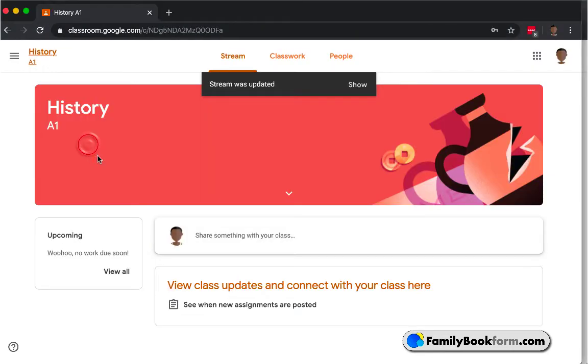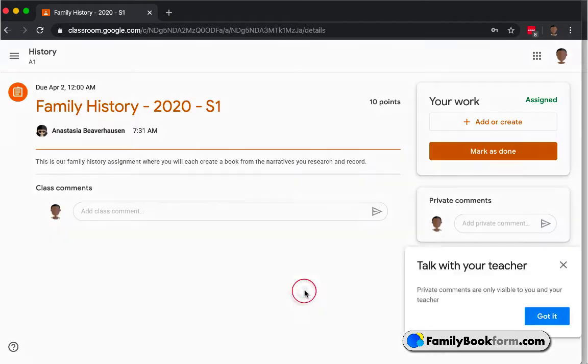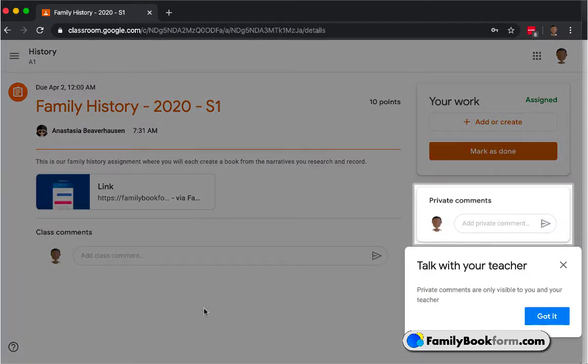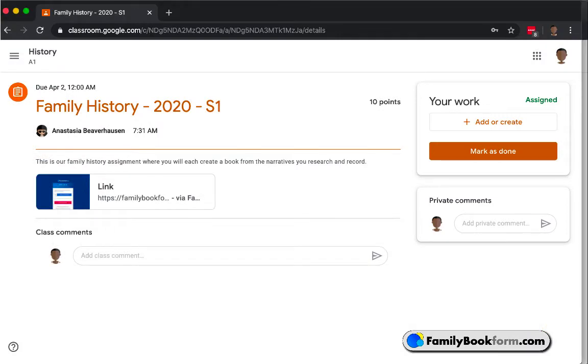From a student view, they see it in their stream, an announcement that it has been made, and when they click on that link, it opens up into the details card, in which they can find more information about the project, as well as a direct link to it. Please note, every student has to click on this link in order to generate the book and have it recorded in Family Book Form's dashboard.